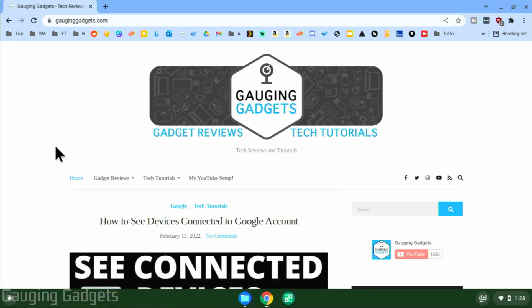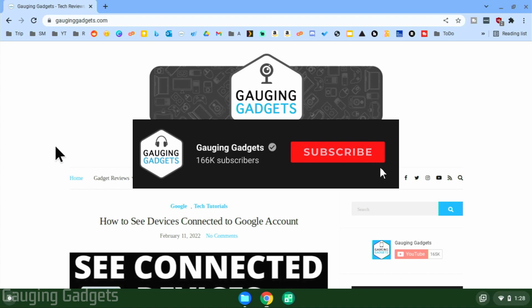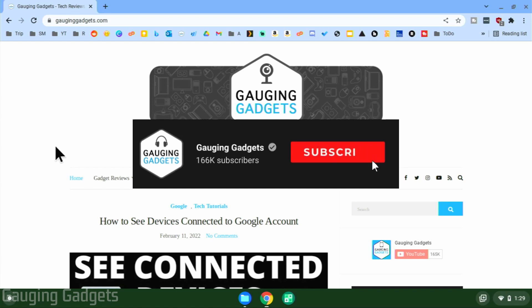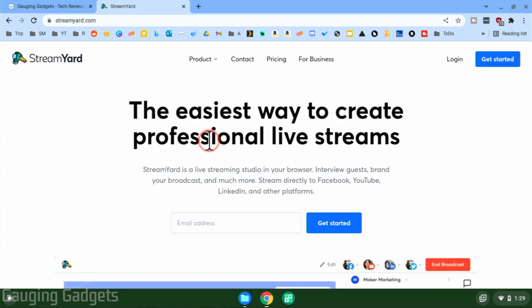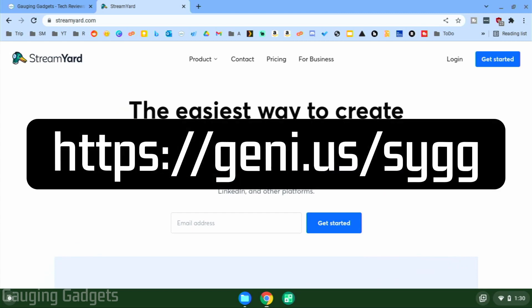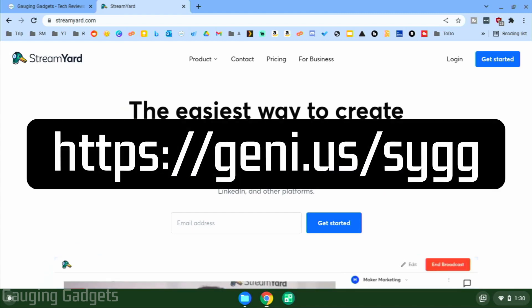Welcome to another Gauging Gadgets Chromebook tutorial video. In this video I'm going to show you how to live stream to Facebook, YouTube, Twitch, and several other streaming platforms all from your Chromebook — and you can even multi-stream. To live stream from your Chromebook we're going to be using a company called StreamYard, and you can get there using the affiliate link in the description if you want to support this channel.